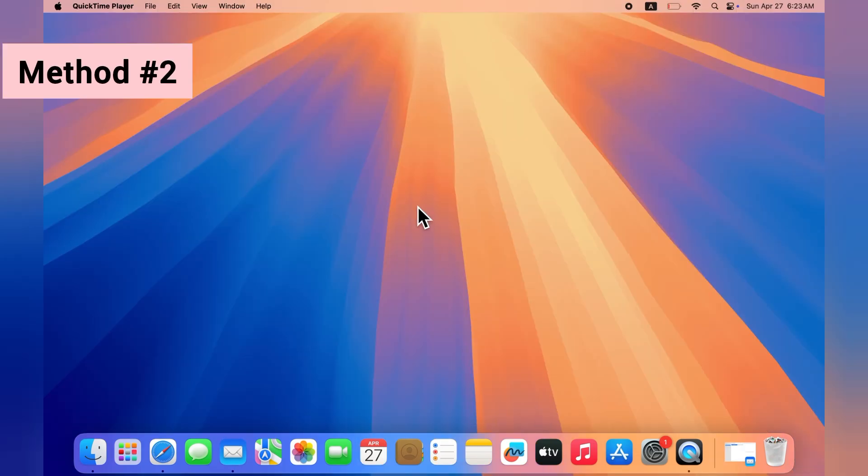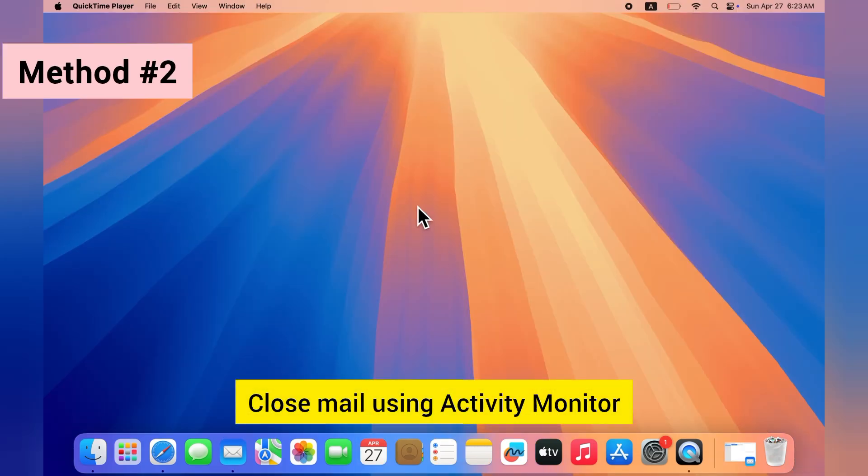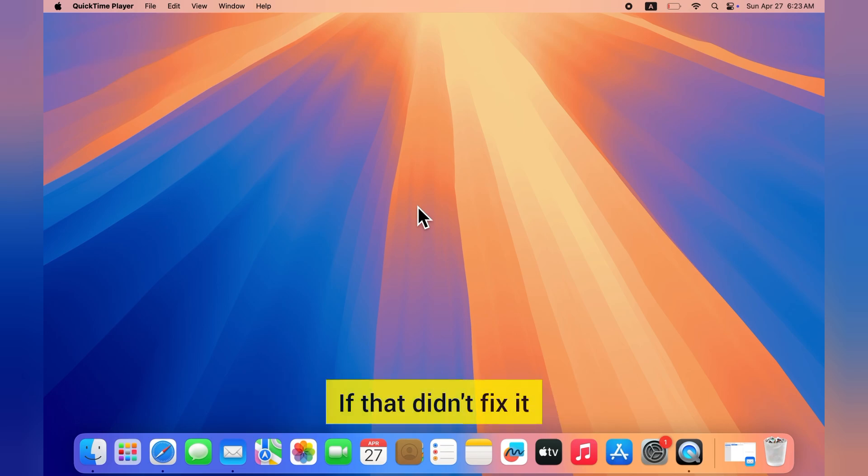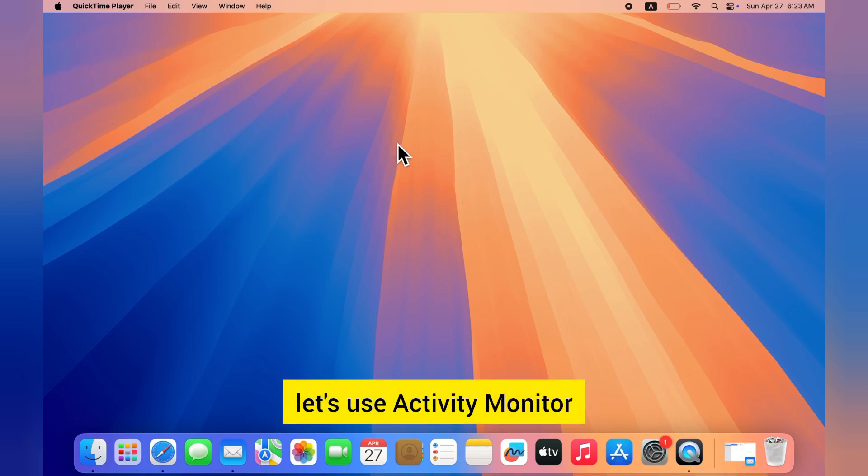Method two: Close Mail using Activity Monitor. If that didn't fix it, let's use Activity Monitor.